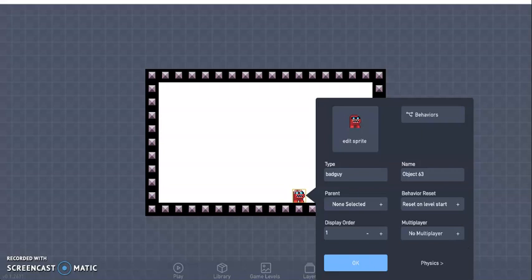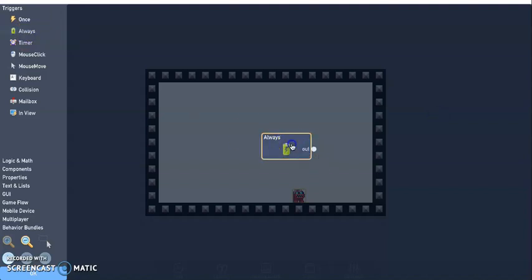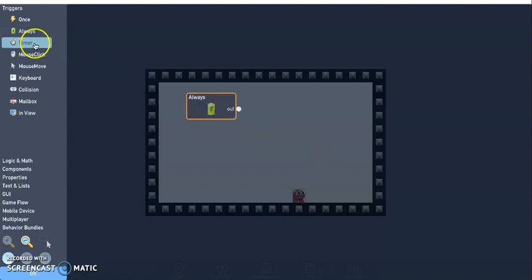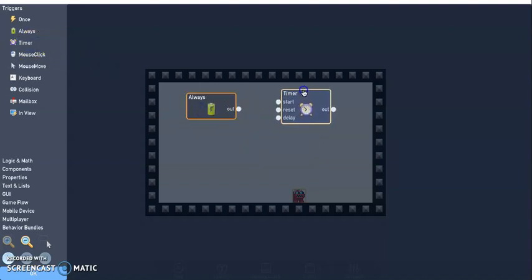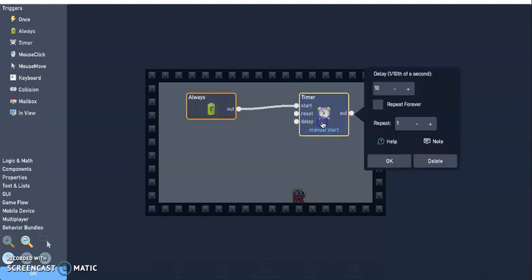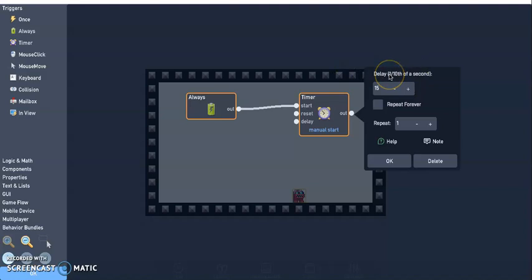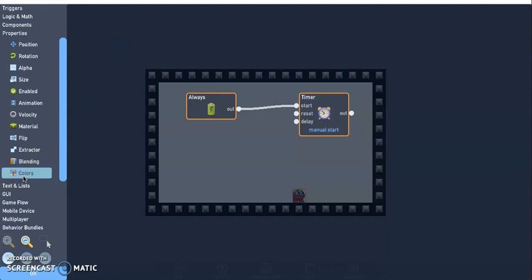So go ahead and click on behaviors, and now click the always trigger, the timer. So we're just going to connect out to start, it's going to manually start, let's go ahead and change that we can speed it up or slow it down, so we have delay is every one tenth of a second.